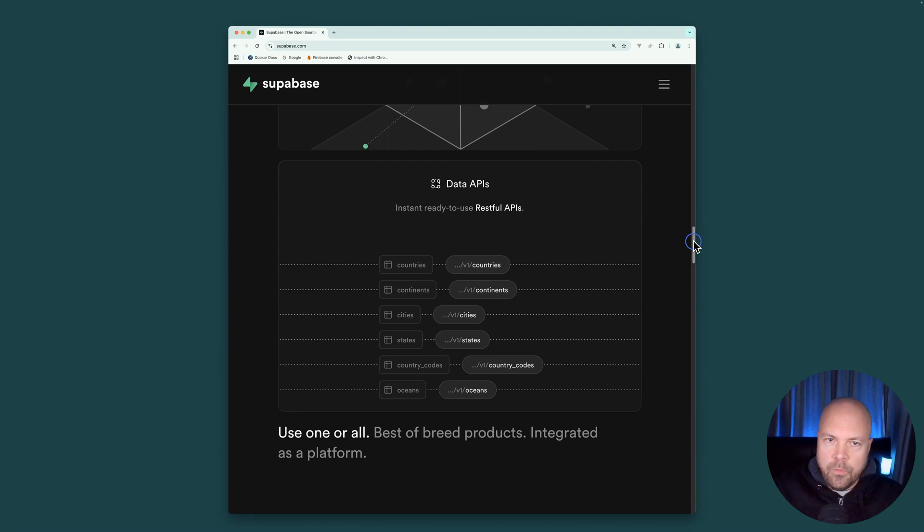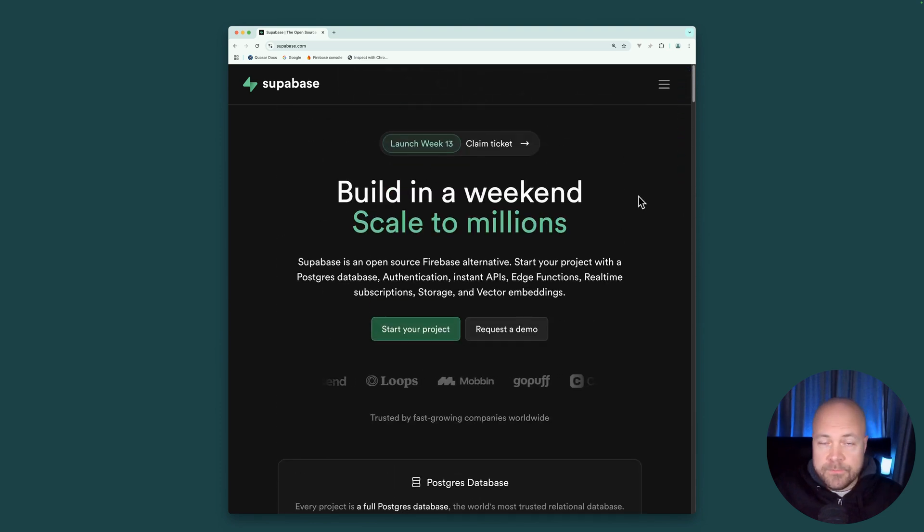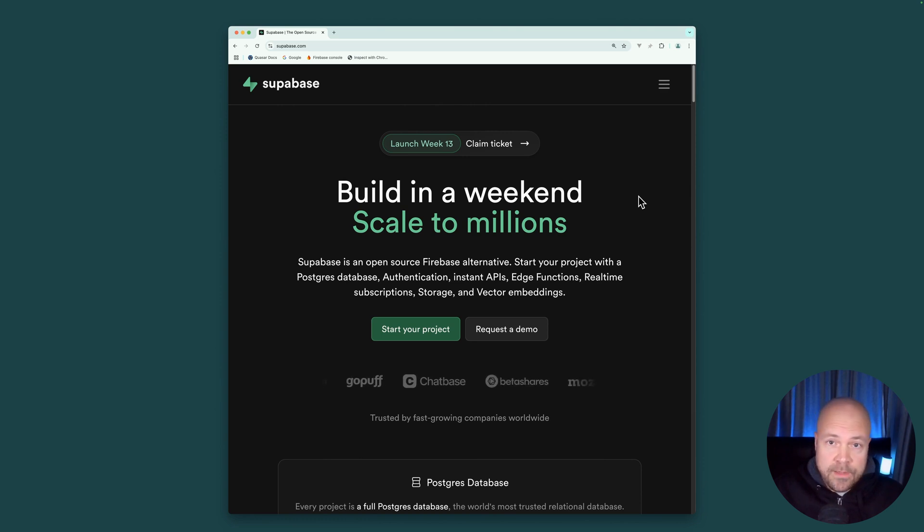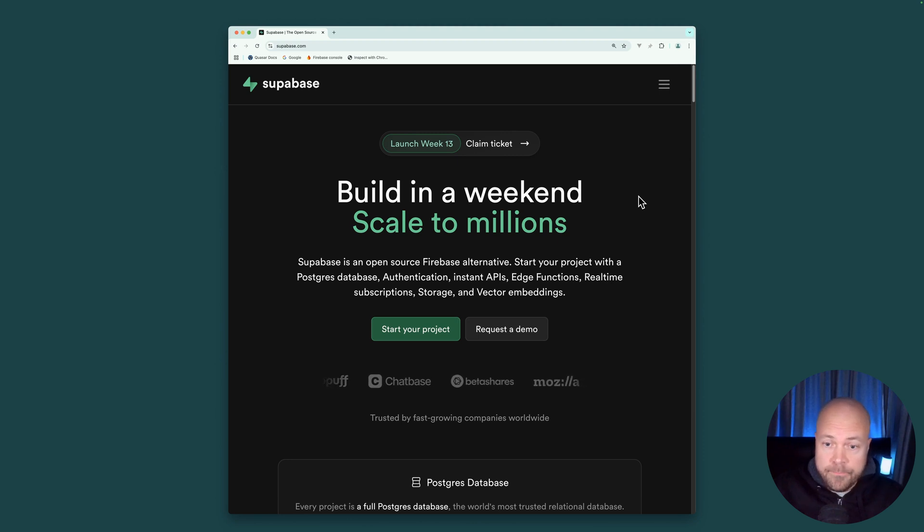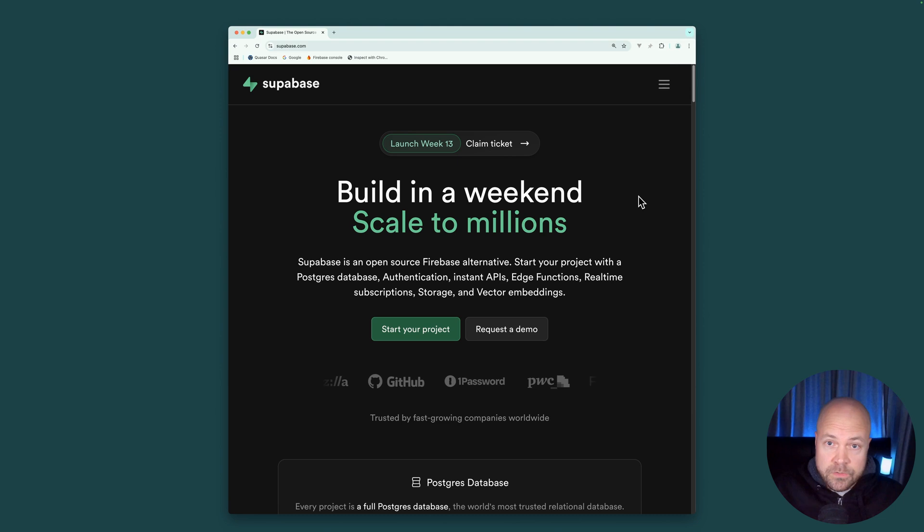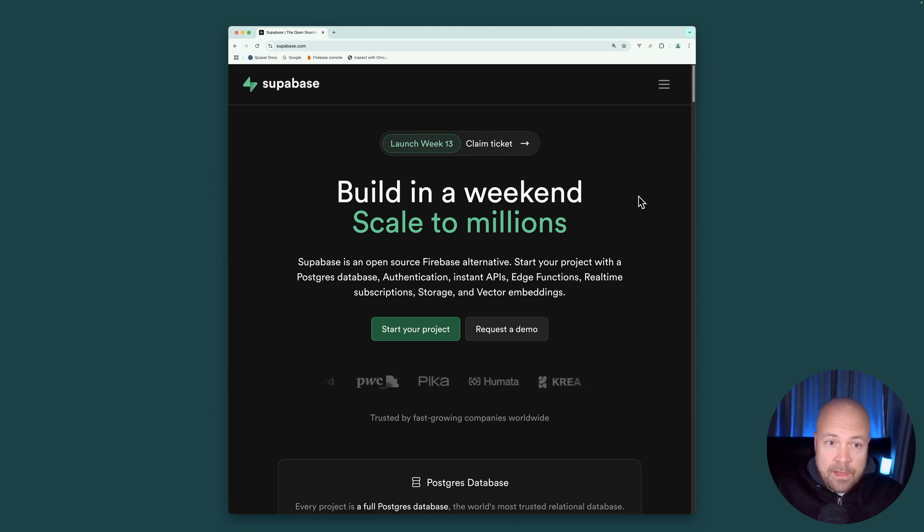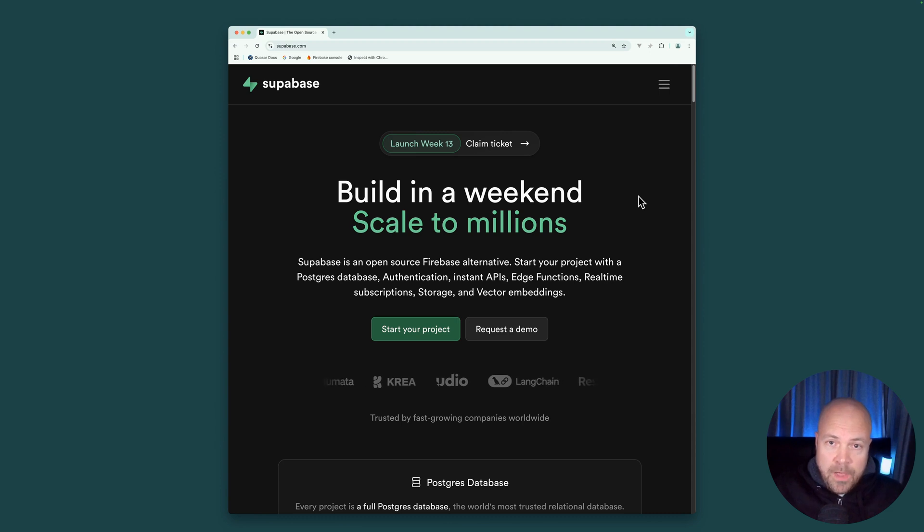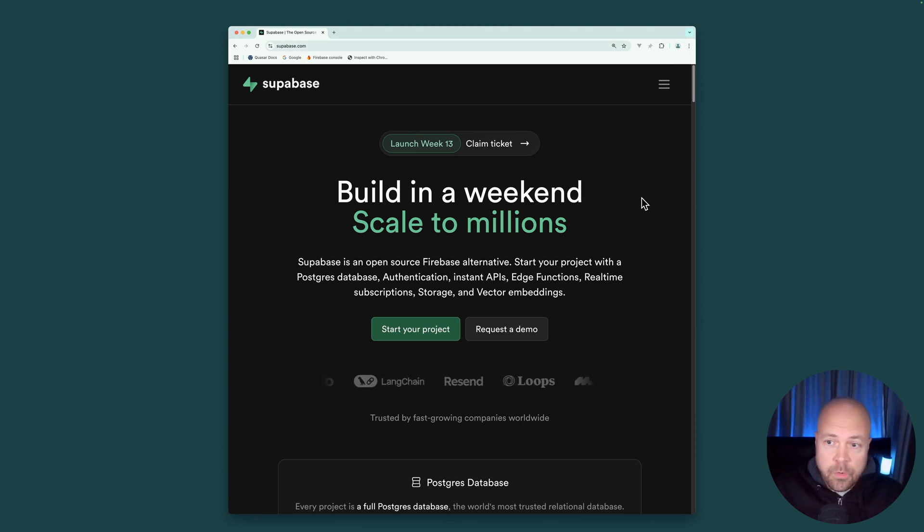But one of the best selling points of Superbase is that it's all based on open source technologies. You can take your entire Superbase instance and run it locally. You can change the core Superbase code if you want to. And you can deploy your Superbase instance to your own server. Or deploy it to a cloud hosting provider, such as DigitalOcean. Or you can just keep it running on Superbase's servers if you're happy with their pricing. And their pricing is quite reasonable.